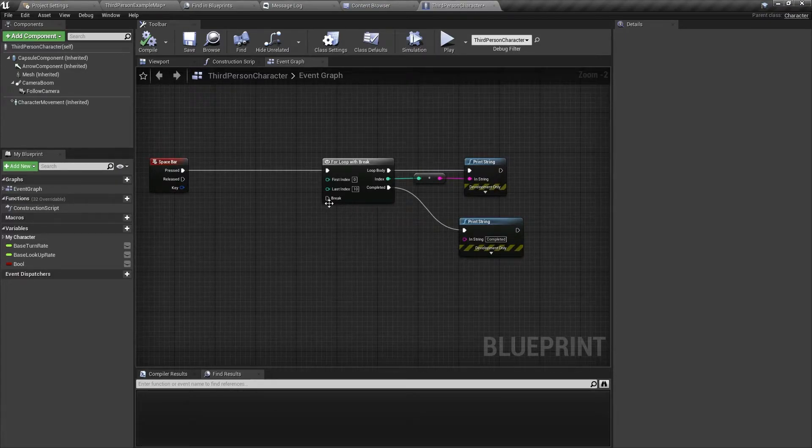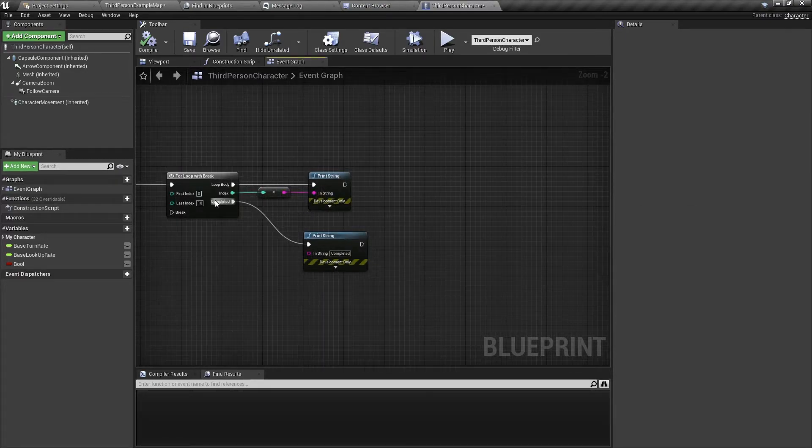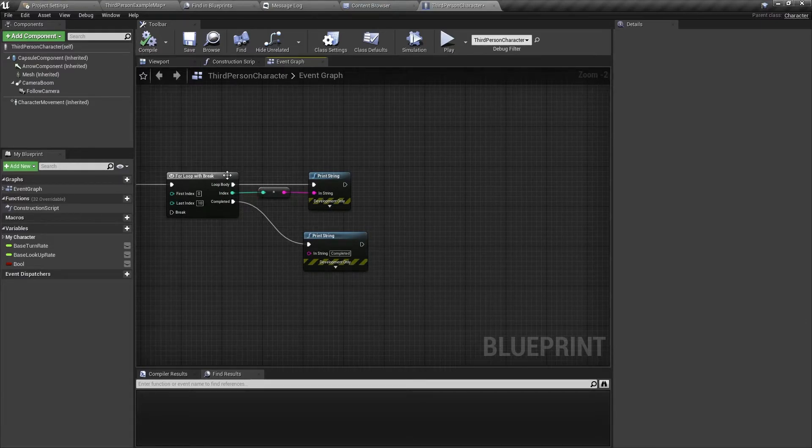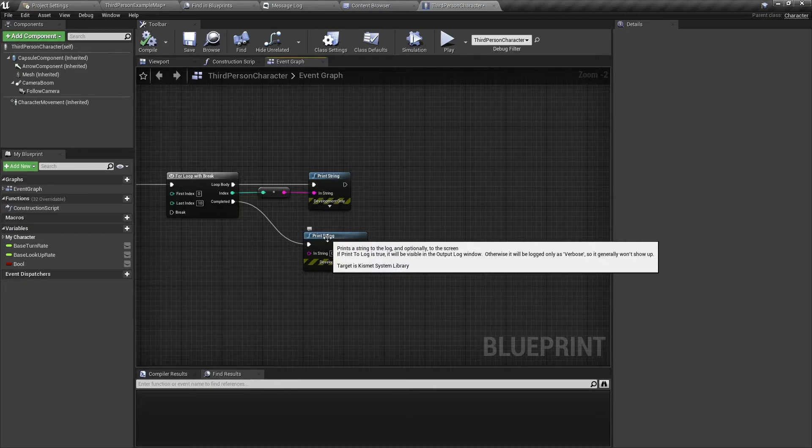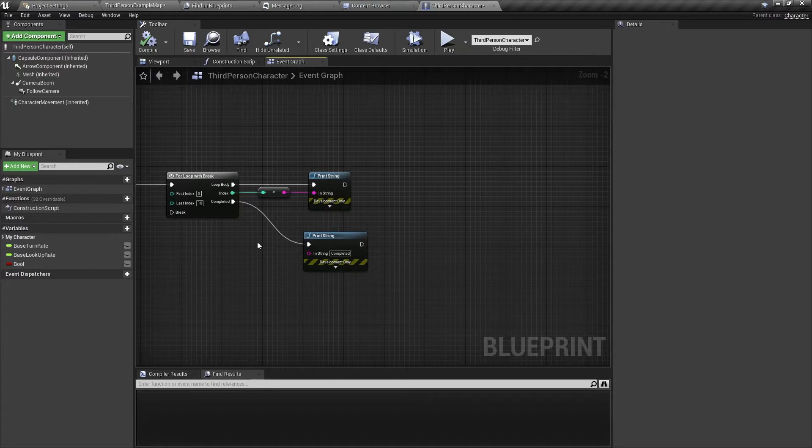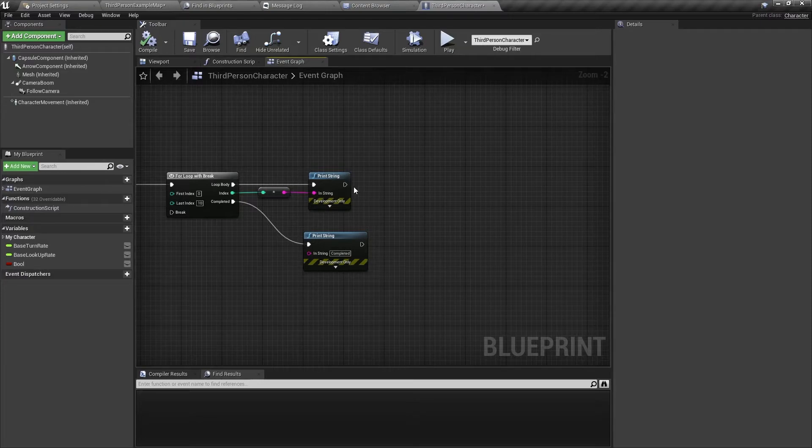But now we want to break it. And here's the important part. We need to break this loop within the loop body. We cannot break it with an event outside of this loop because either the loop will be completed already or it might not even have started. So you need to break the loop within the loop body.